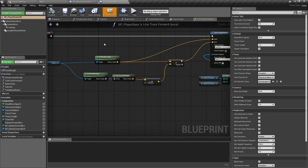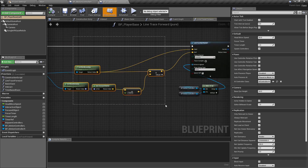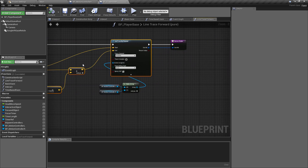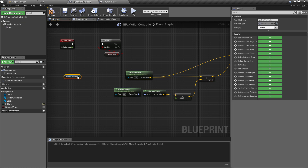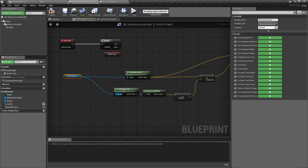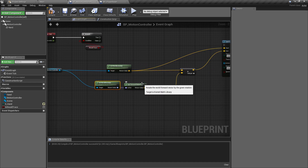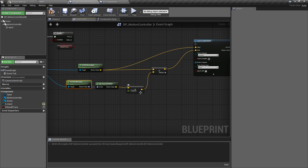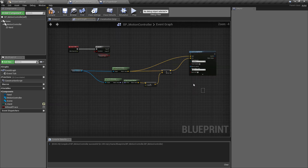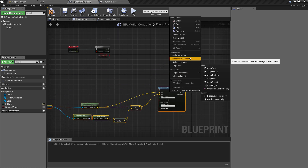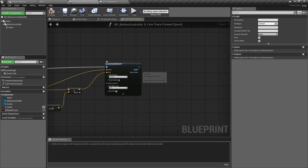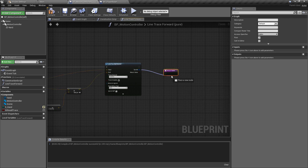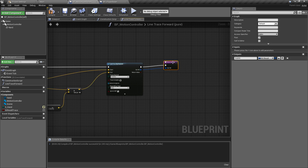We've pretty much got the code we need in our pawn class, so I'm not going to write another line trace function — I'll copy it out with Ctrl+C and paste it into the event graph of the motion controller. We want to get the motion controller's world location and world rotation instead of the camera, and get the forward vector of the motion controller. We'll collapse this to a function, call it Line Trace Forward, make it a pure function, and add a return node with the out hit value.